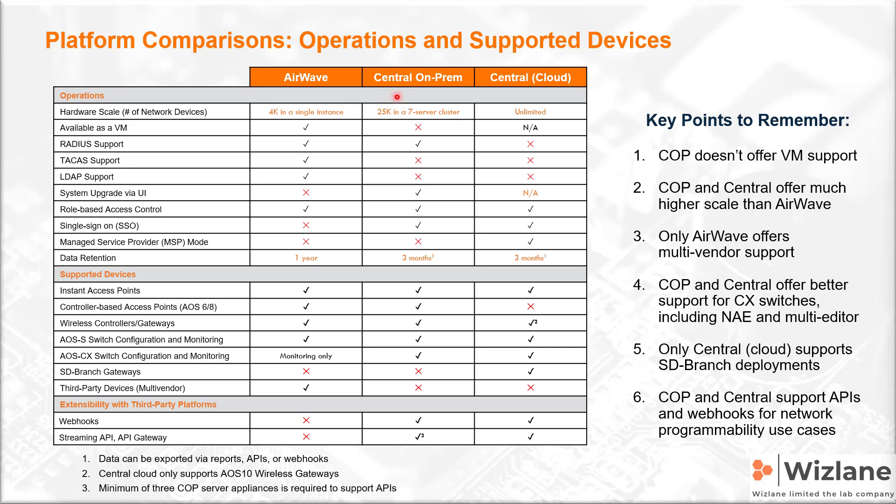Central on-premises is installed on bare metal, so you download the software. There are installation procedures that you need to follow. Airwave can be deployed as either hardware which is a platform based on DL360 or DL380 servers, or you can download this one as a virtual machine.